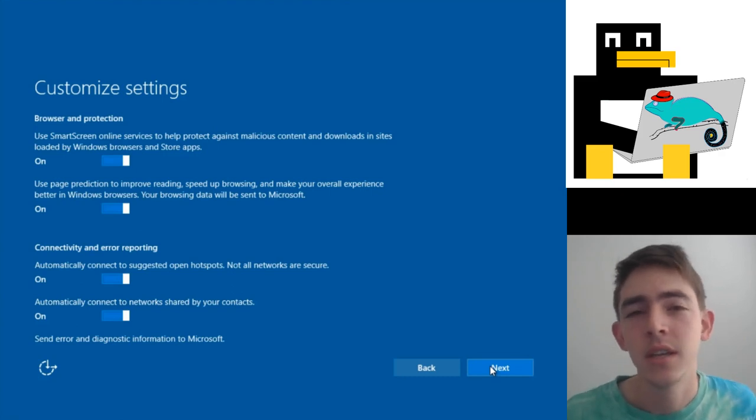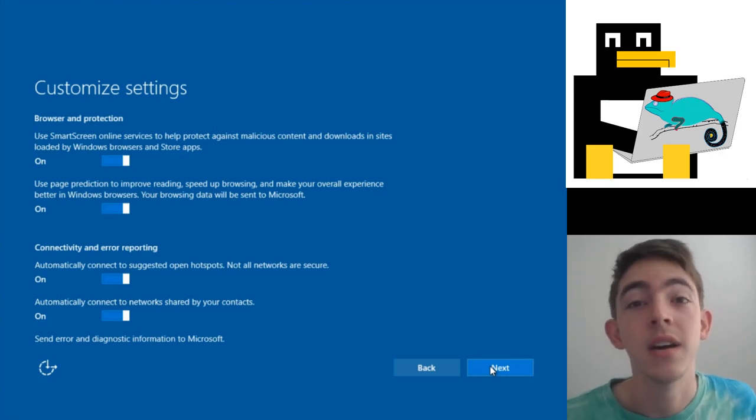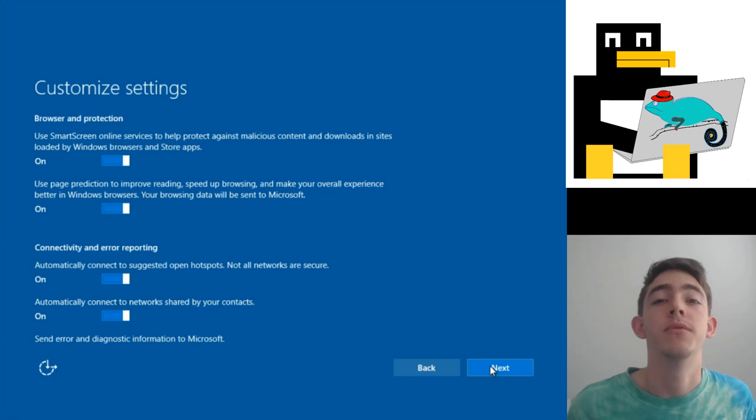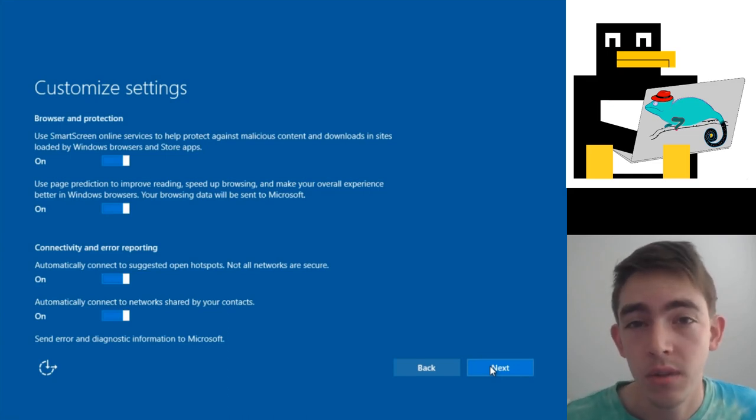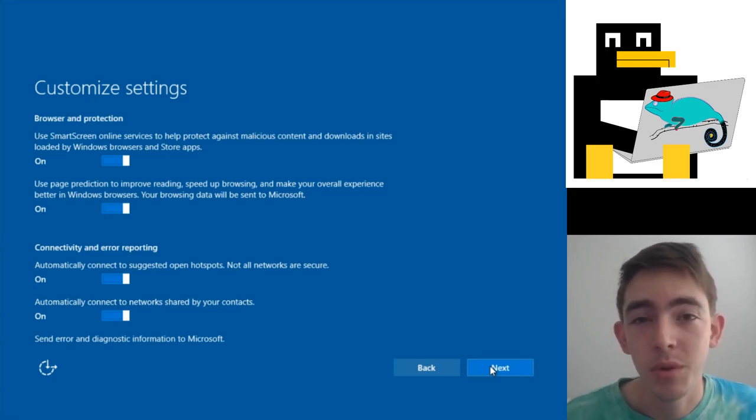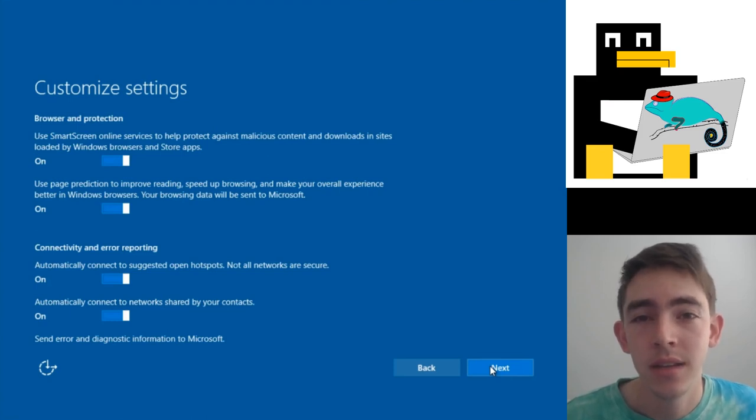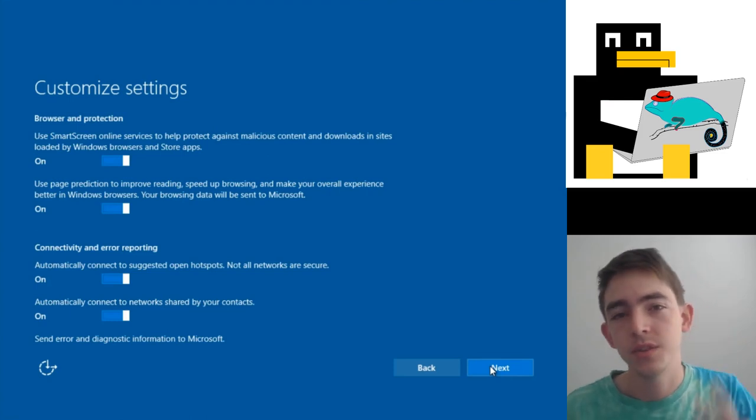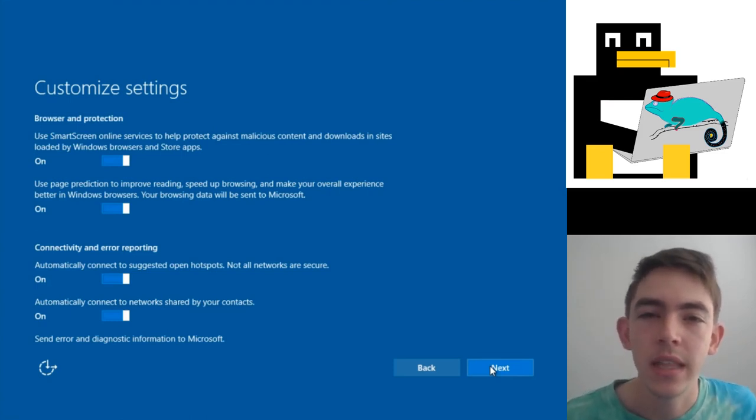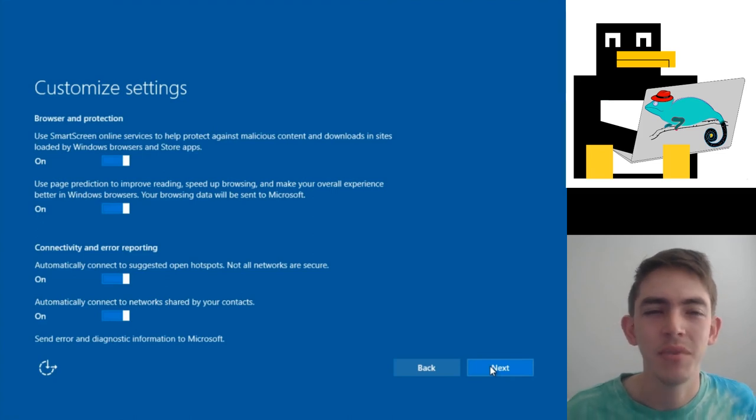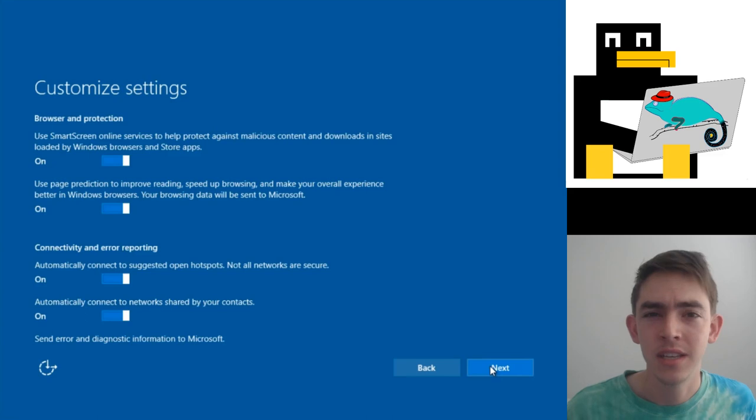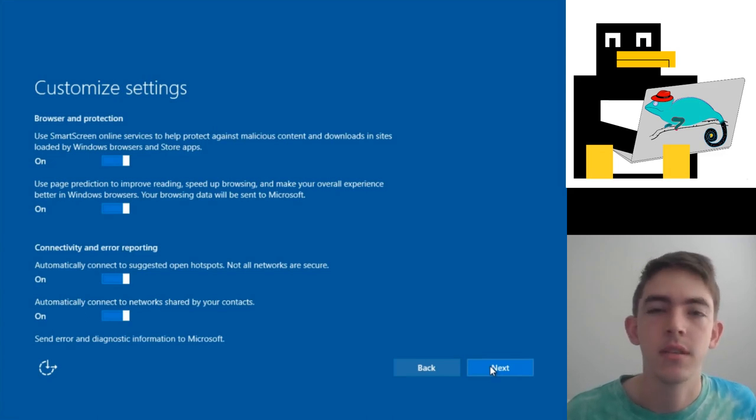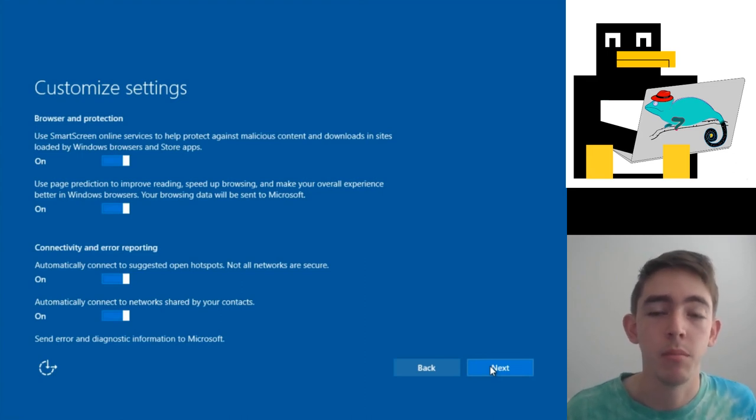What? Two things. One, why the actual fuck is it not local? Why is it uploading data anywhere? And two, load shit when I click on it, not before. We're wasting battery, CPU cycles, computer lifetime on things I'll never see. It's a bad feature covering up a bad performing web browser.